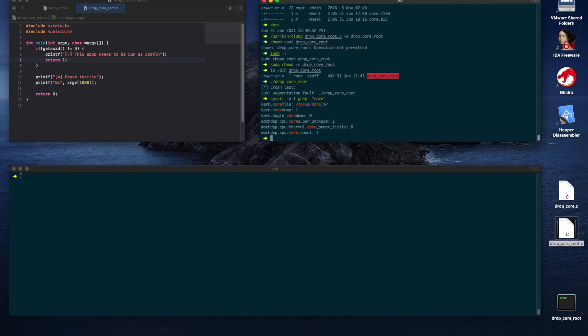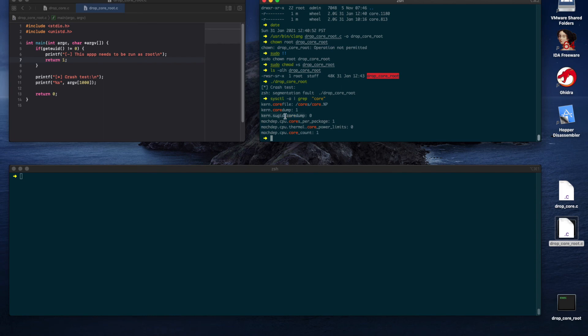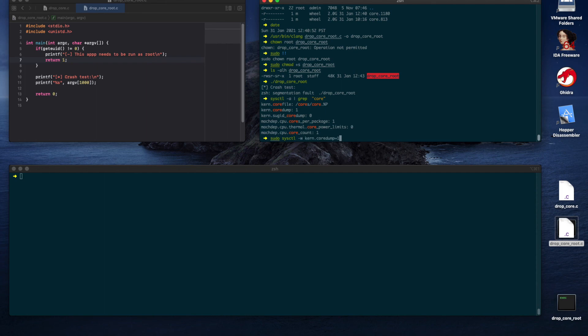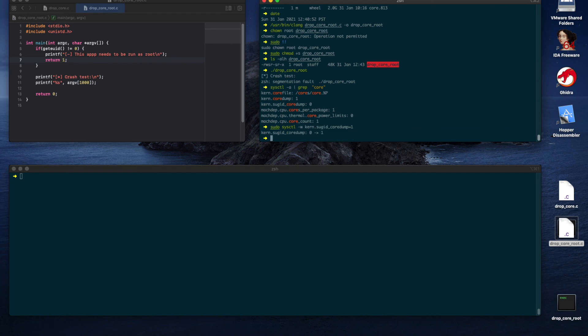Hmm, there is something interesting here. A parameter called SUGID core dump. Most probably, this comes from an option to dump cores for both SUID and SGID applications. That means, applications that have the setUID or setGID flag set for the group and user. So, let's enable this parameter as well using sysctl -w. Remember, we're doing this for demonstration purposes, and we already have sudo privileges. In normal cases, we won't be that fortunate.